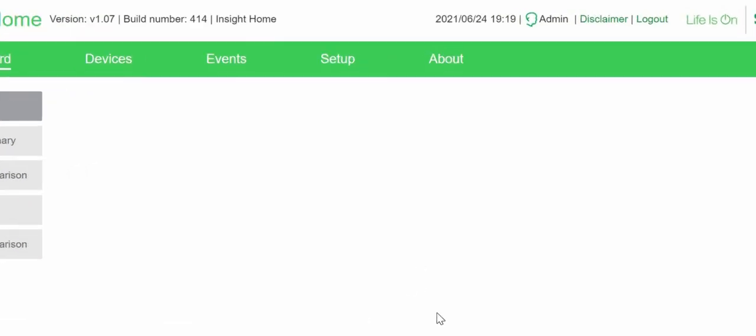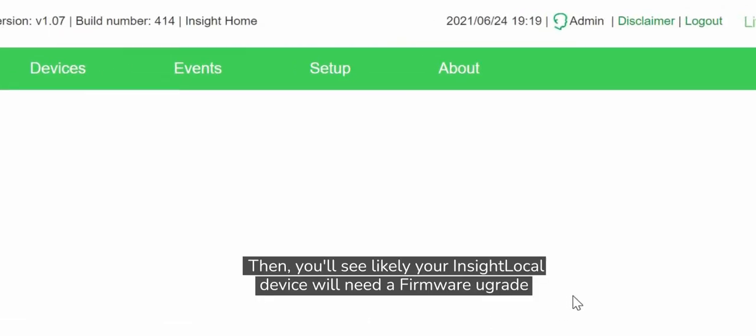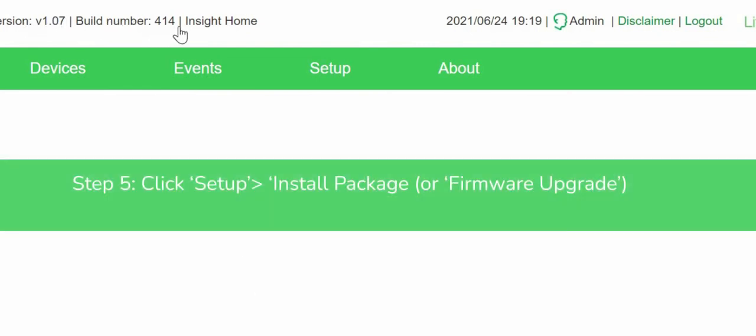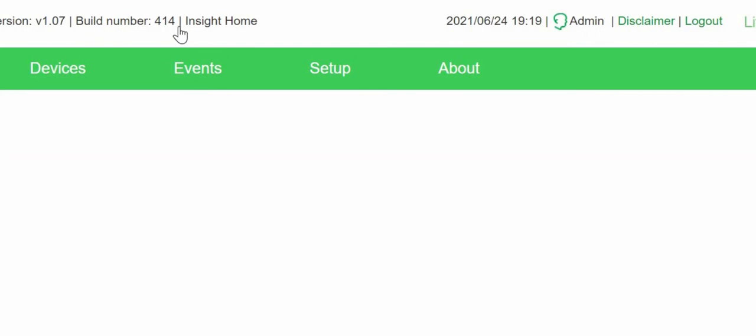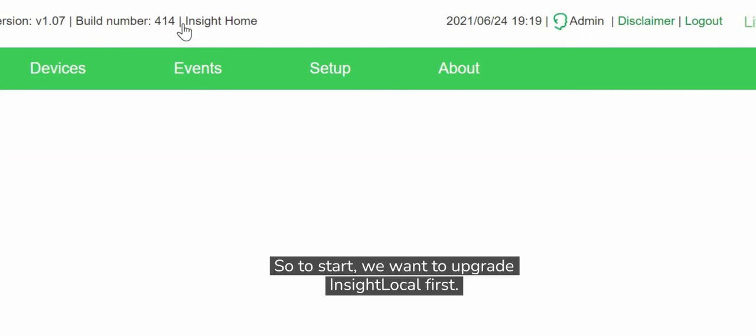And then you'll see likely your InSight Local device will need a firmware upgrade. So to start, we want to upgrade InSight Local first.